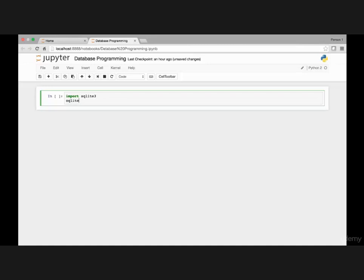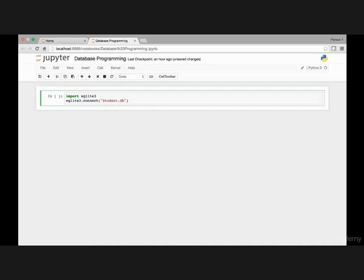SQLite3.connect and then empty parenthesis name of our database. Let's name it student and then it has the extension database. So SQLite3.connect student.database.